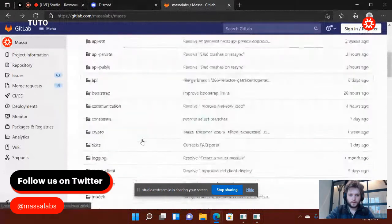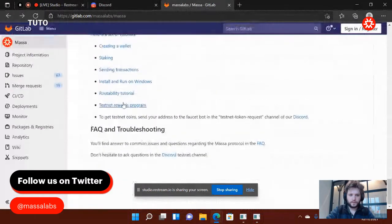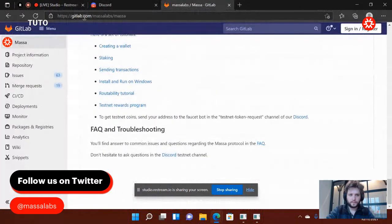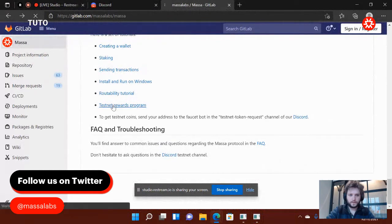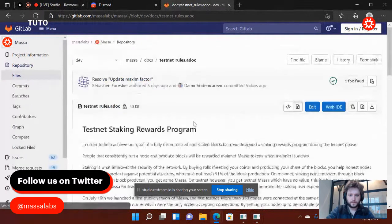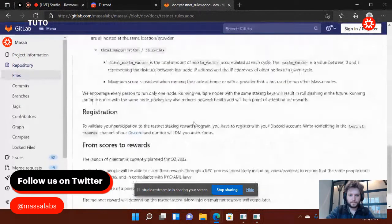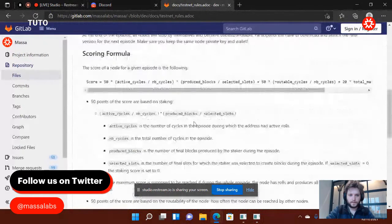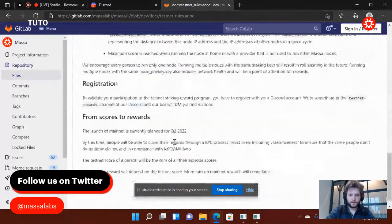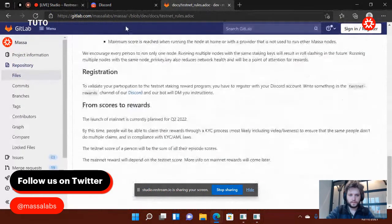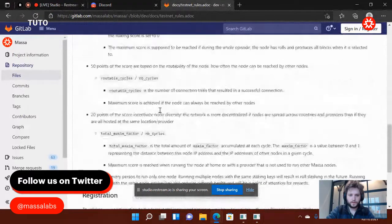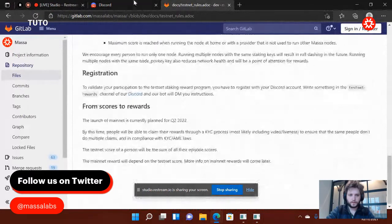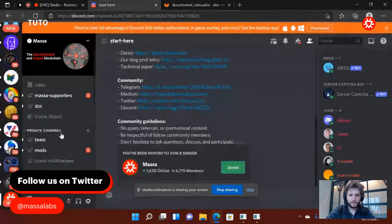You have all the information related to that in the GitLab, gitlab.com.masa.lab.masa. You can go to testnet rewards program. It explains how it's going to be calculated for your scoring, where you can see also on the Discord.